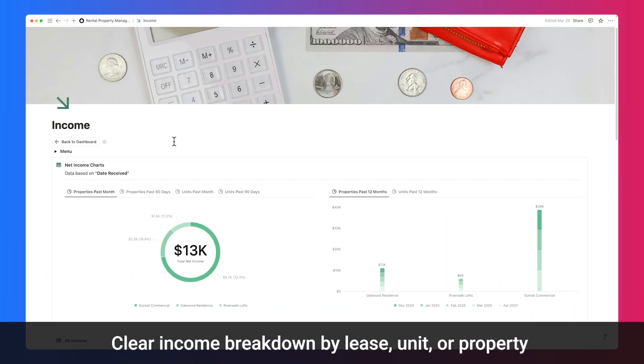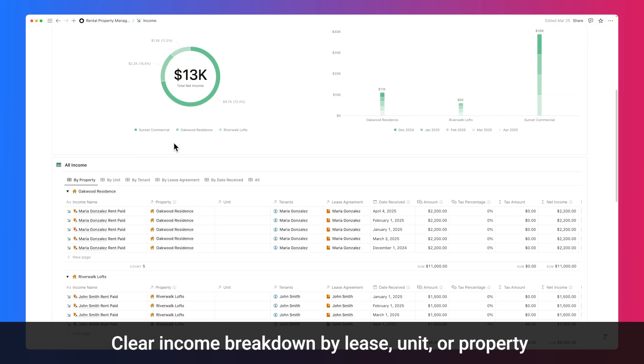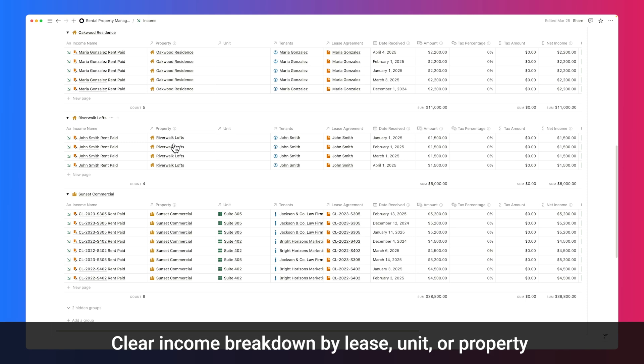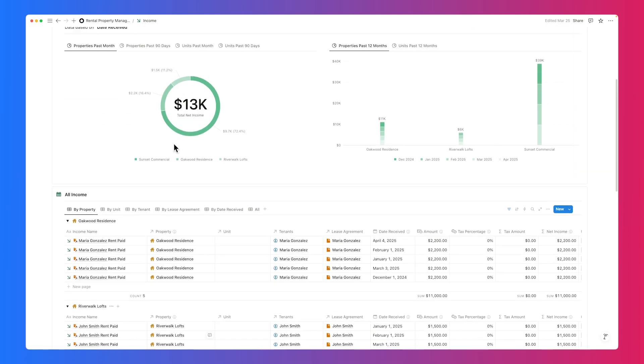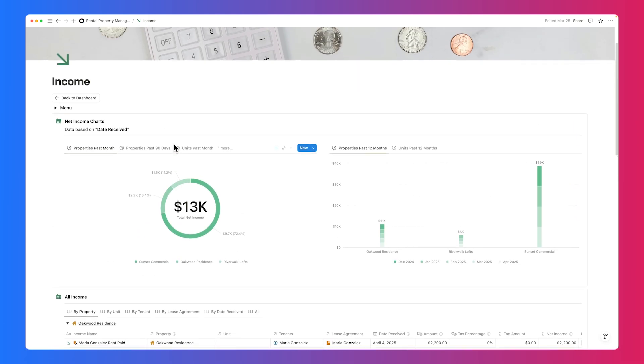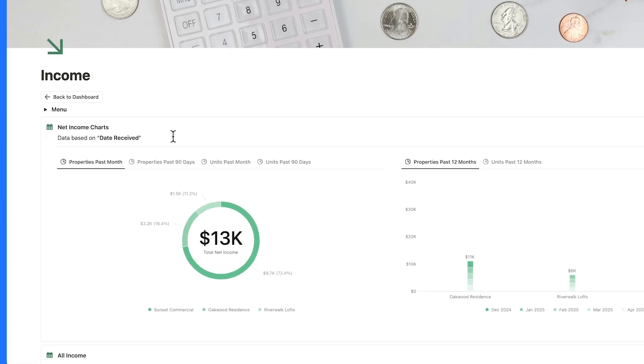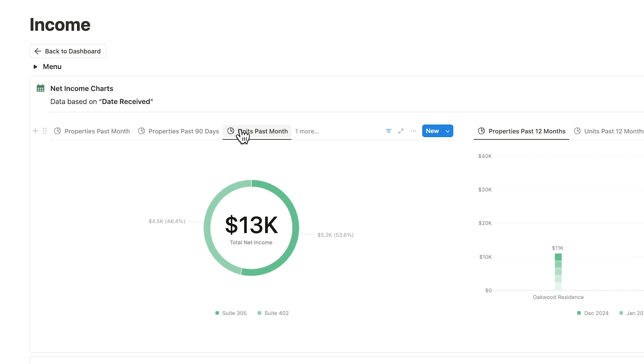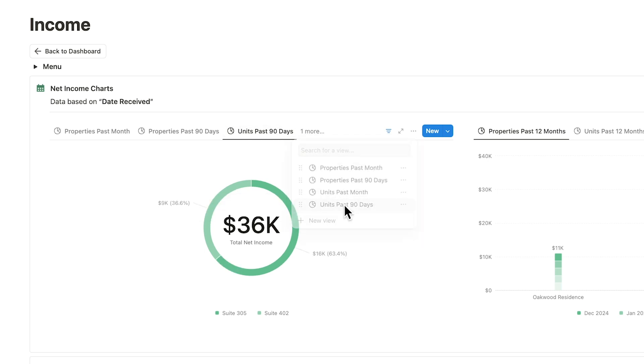Stay on top of your rental finances. Track rental income with clear chart views showing property and unit income over the past month and 90 days. Get a complete income overview by property, unit, or lease agreement, allowing you to easily see net income grouped per lease.